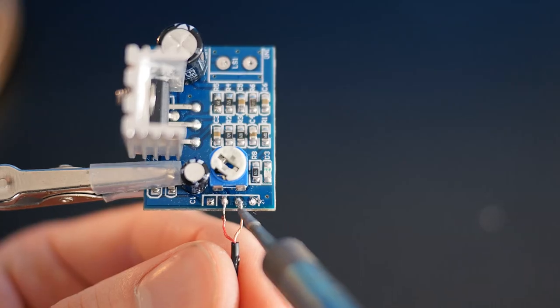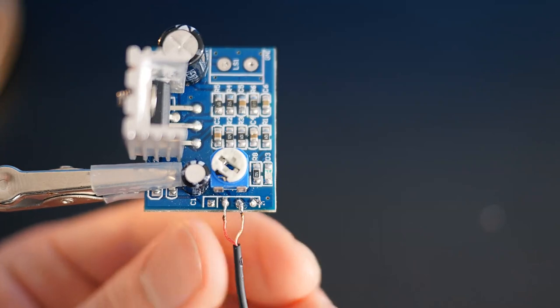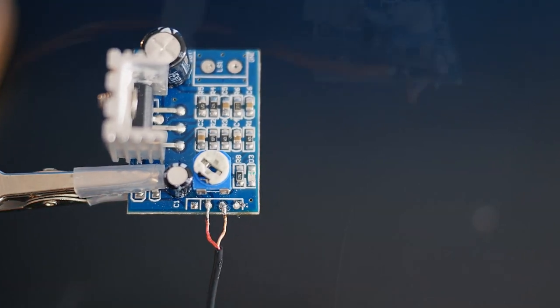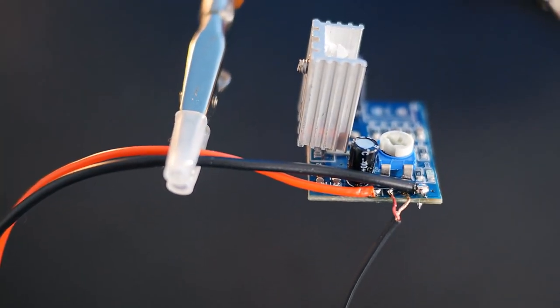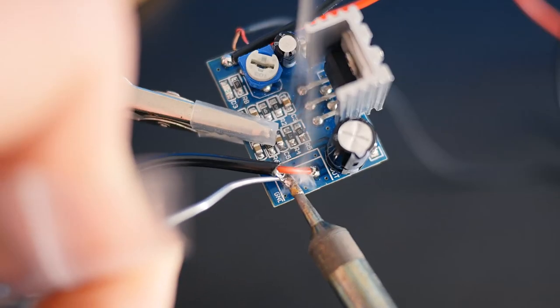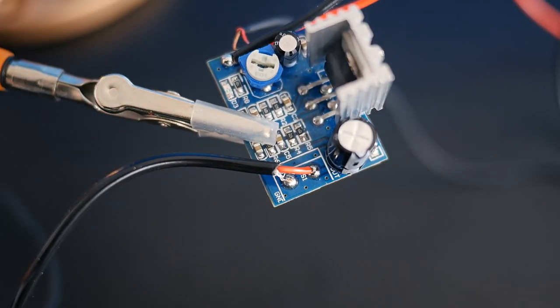So the first thing to do is solder an audio cable to the audio input and some power wires to the power input. The amplifier's output can also have a wire soldered to it.